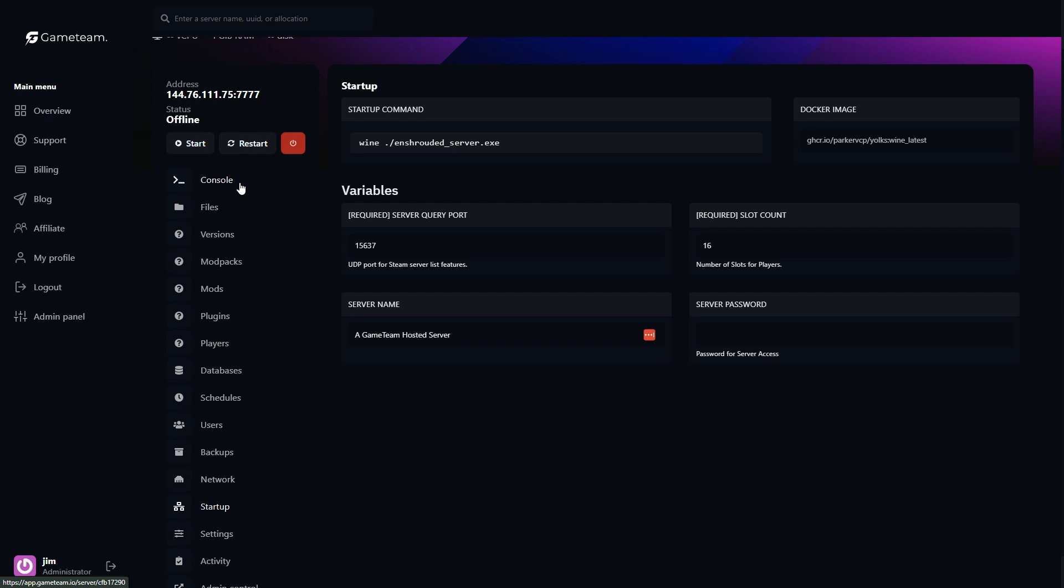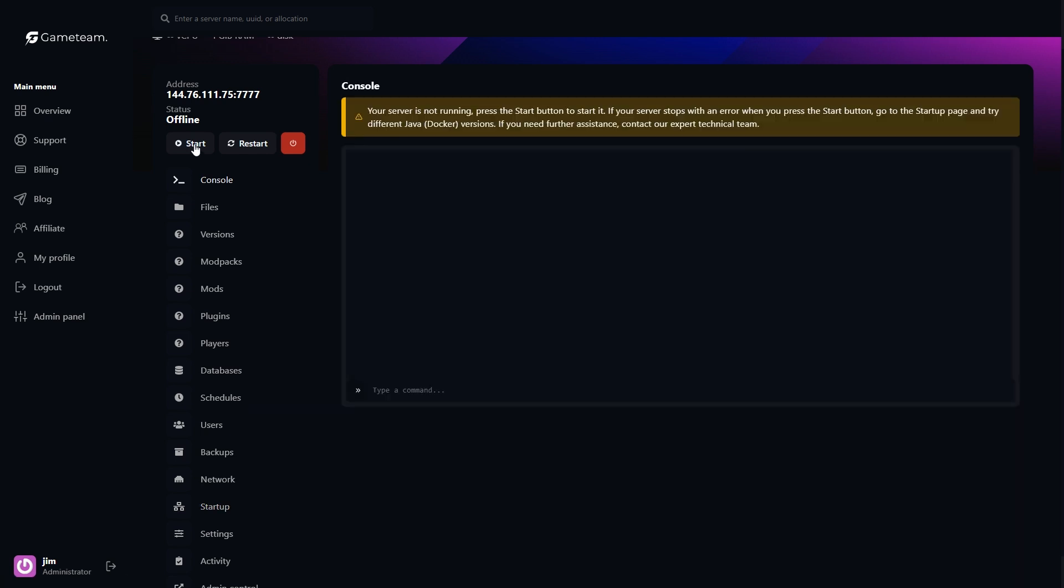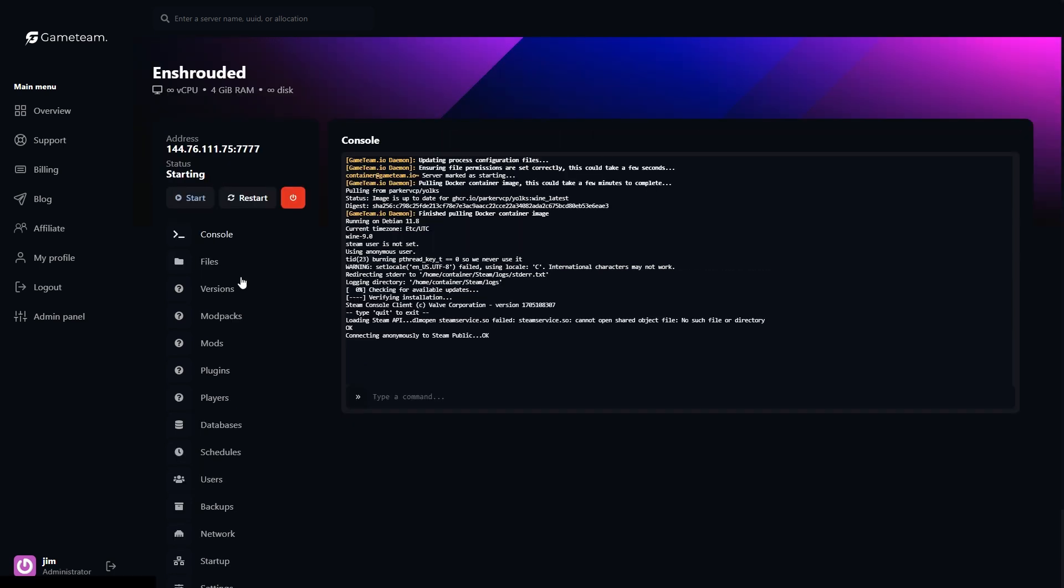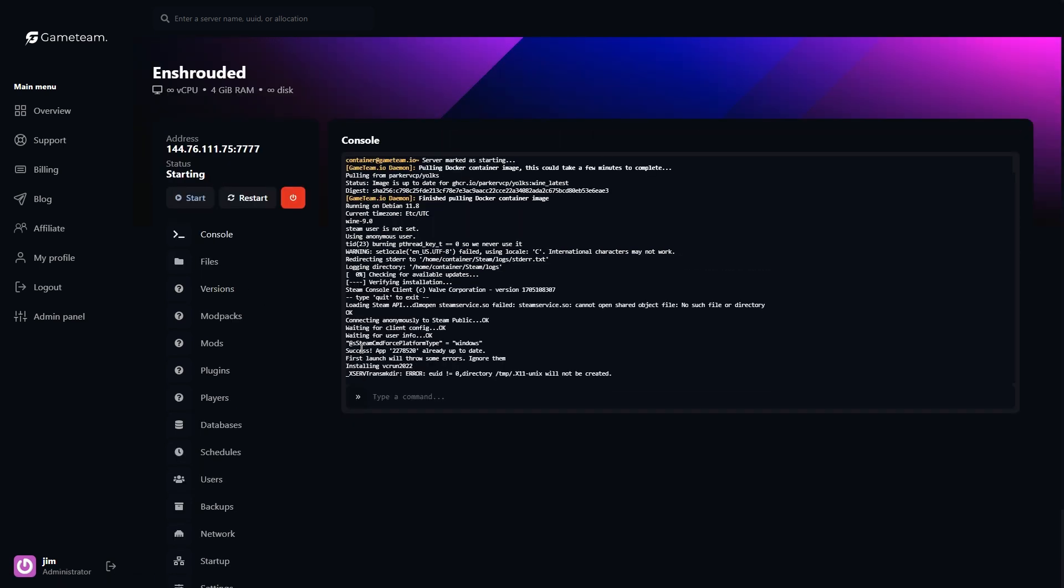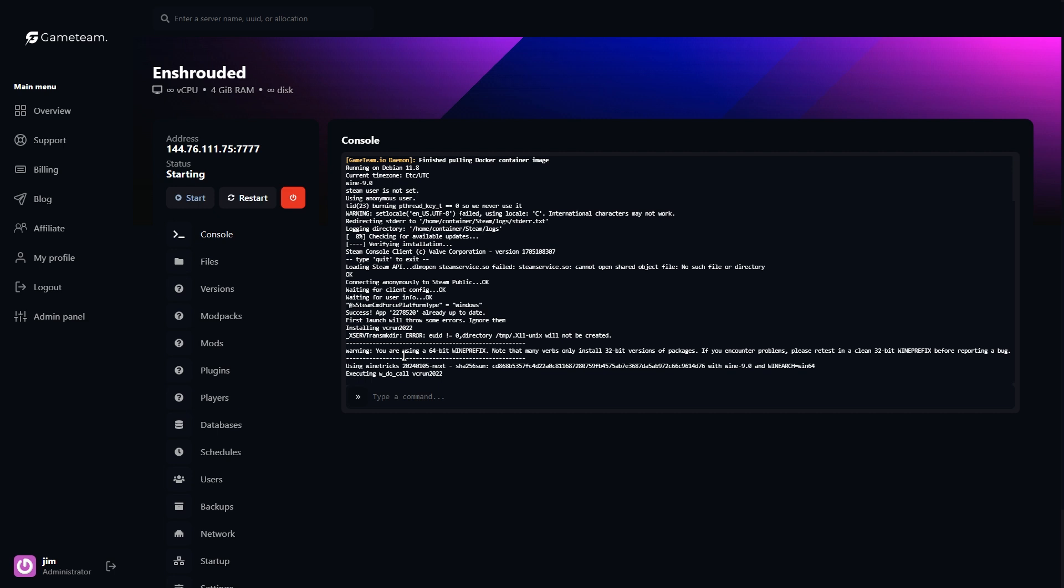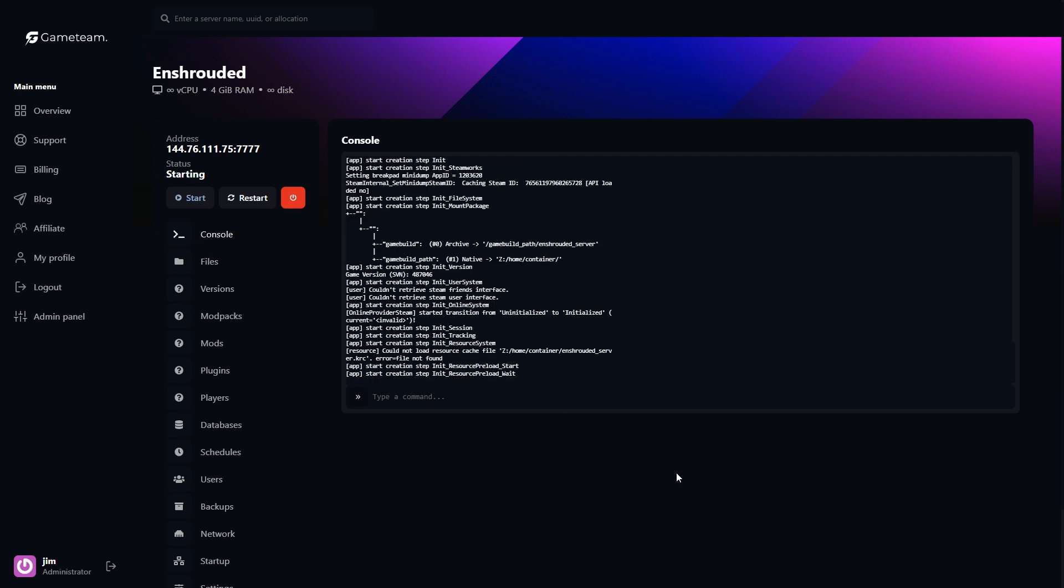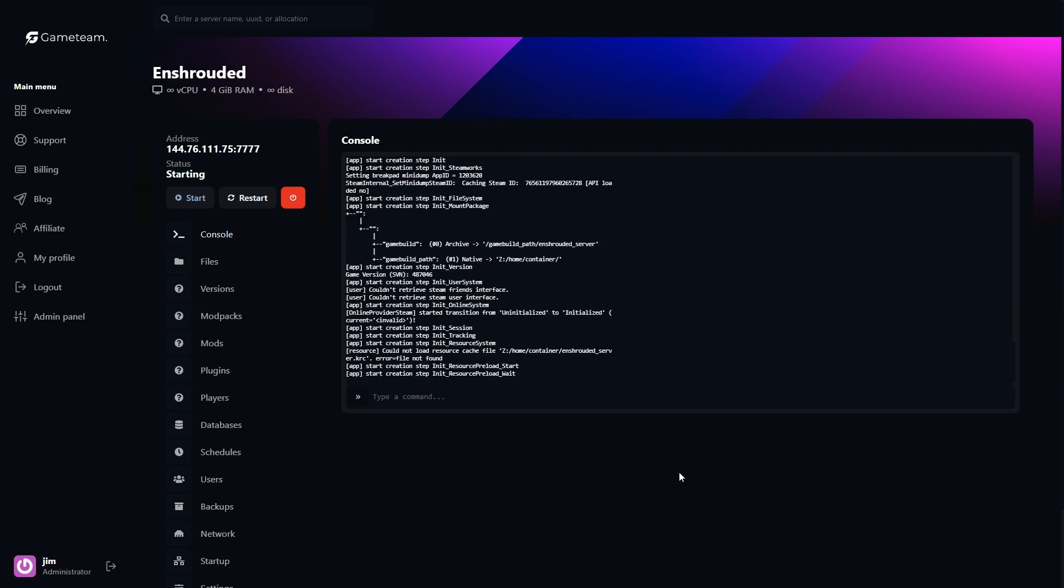Anyway, once you're happy with your settings, it's time to launch. Hit the Start button. Should be a big button on top left side of your screen. Can't miss it. And your server will go live. This could take a minute or two, so just hang tight while it boots up.